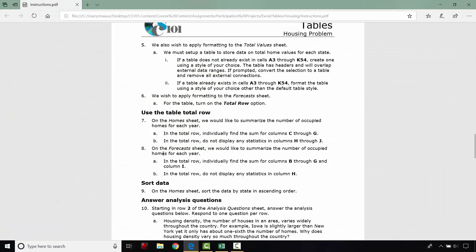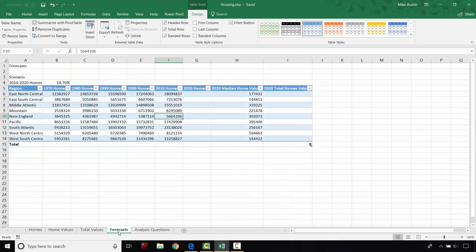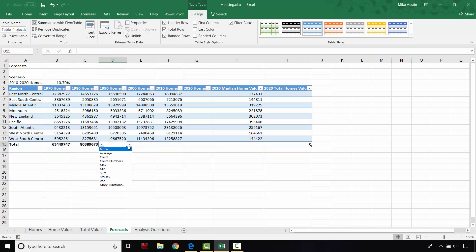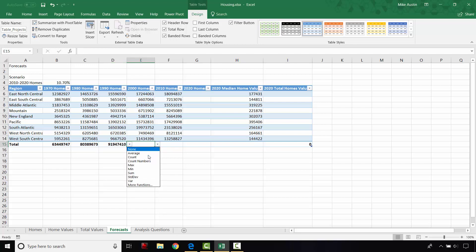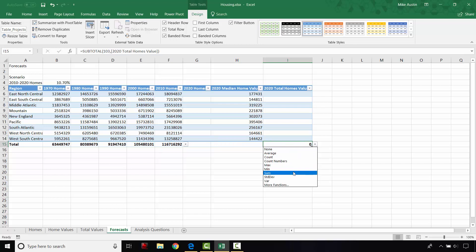Then the next thing we're going to do is head over to the forecast sheet. And we're going to find the sum for columns B through G and column I. So I'm over here in the forecast sheet, starting with column B, sum for each of these ones right here. And then we're going to skip over to column I. And that's it for that step.